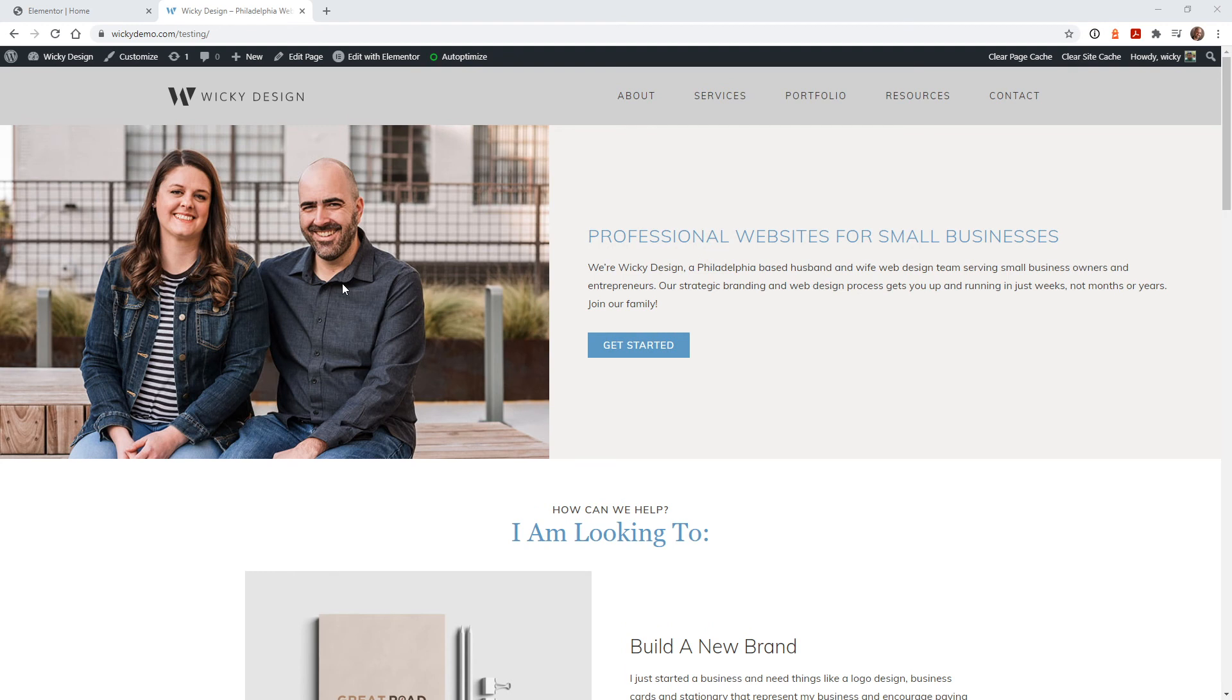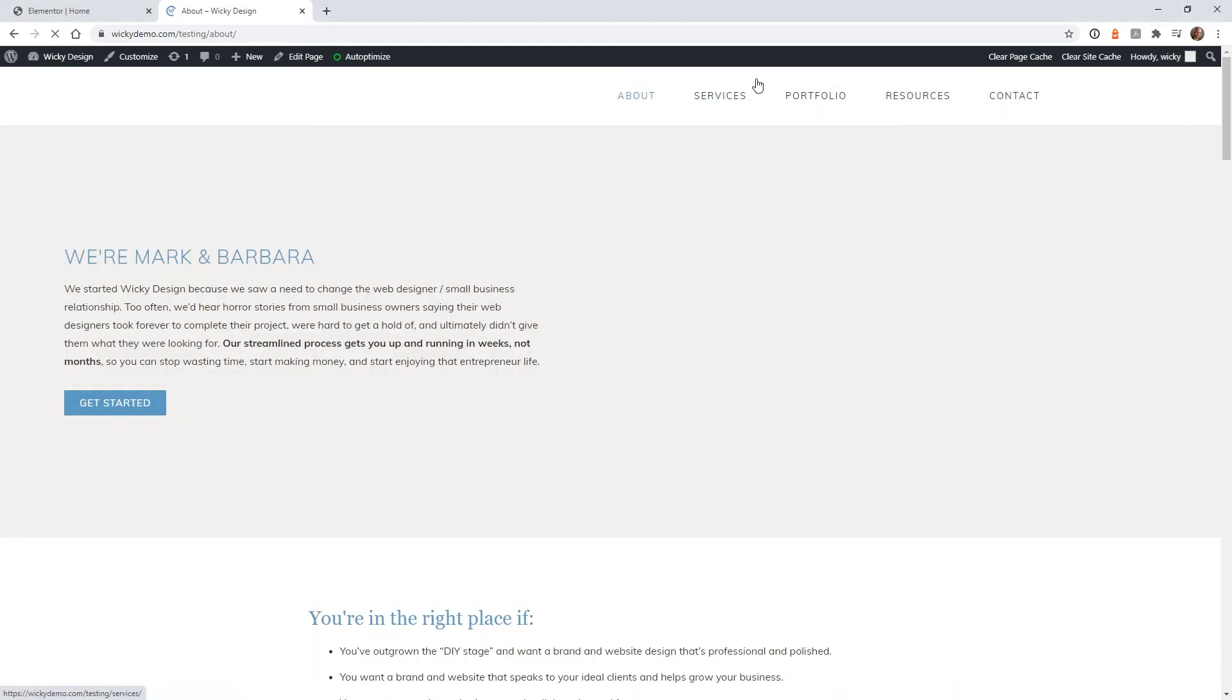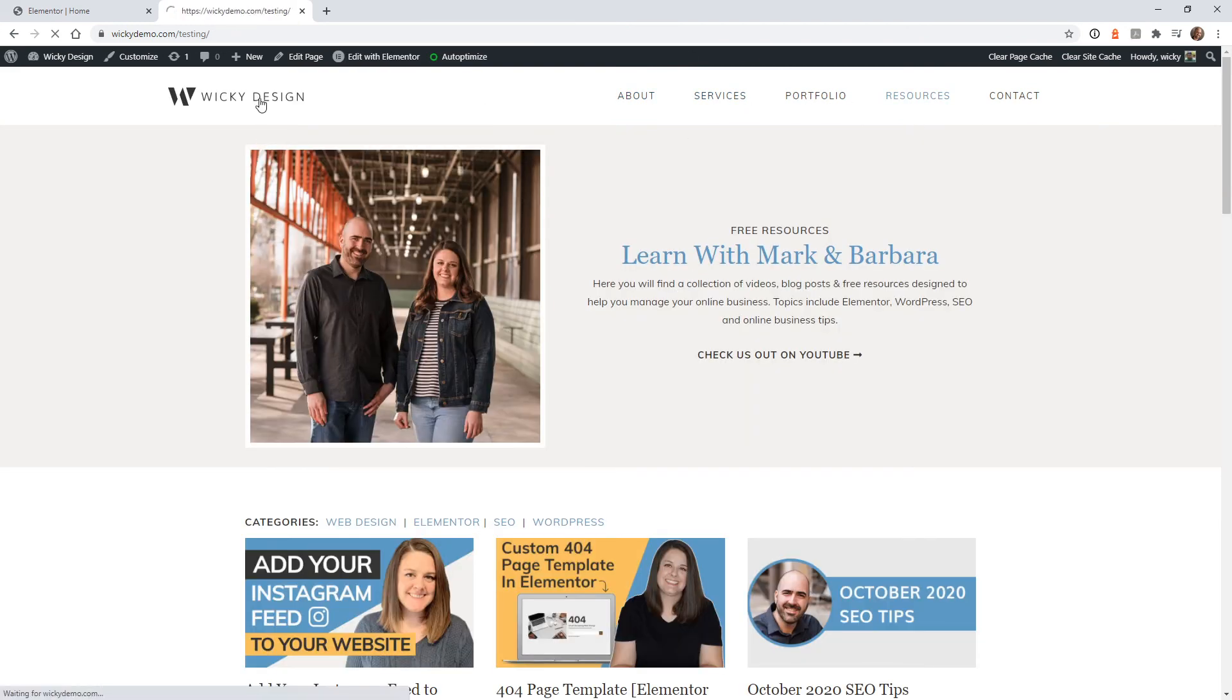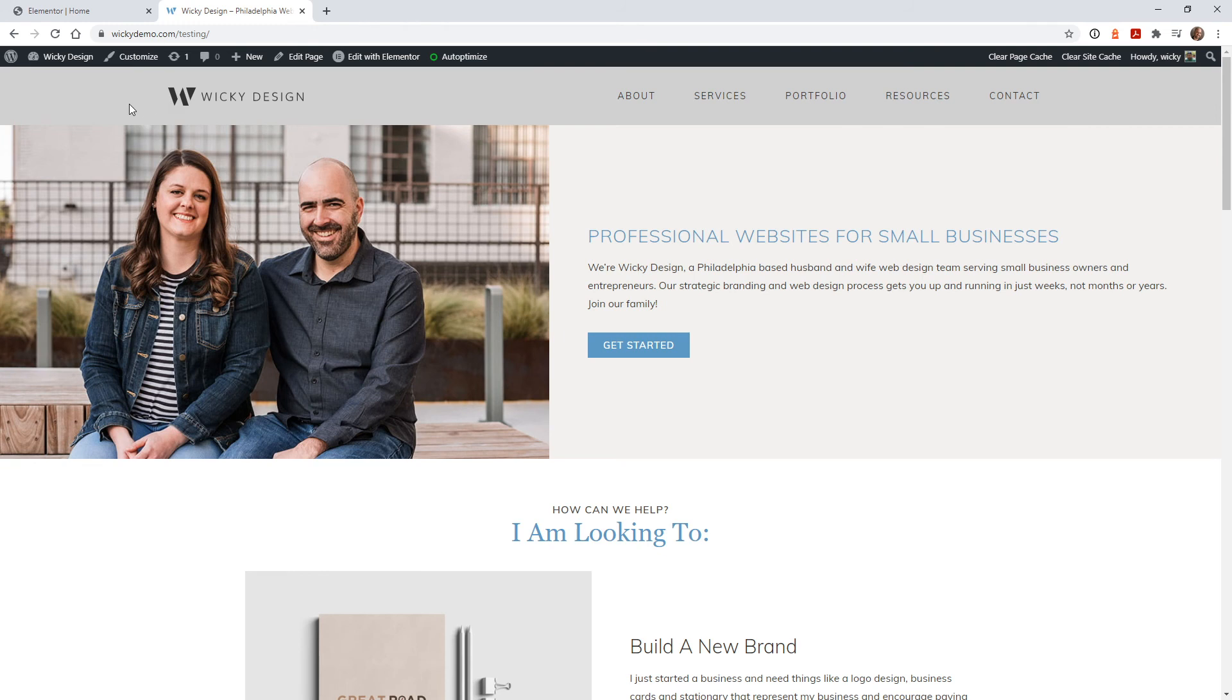Now we can test it to make sure that everything is working correctly. In this example, I only added that custom CSS to the home page. So now if I start jumping around to any other pages on the website, it goes back to the default white color. If I go back to the home page, it should be gray. And there you go. That's how you can test it and make sure it works.